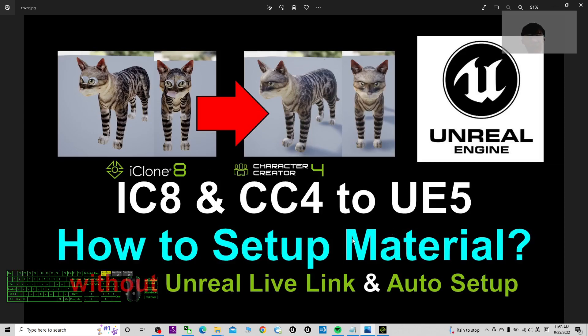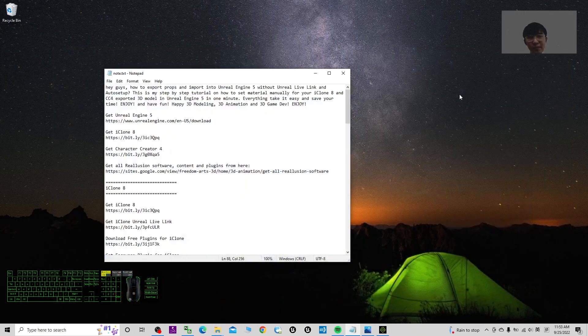I'm going to show you step by step how to set up the material properly in Unreal Engine 5 for your iClone 8 and Character Creator 4 exported FBX.